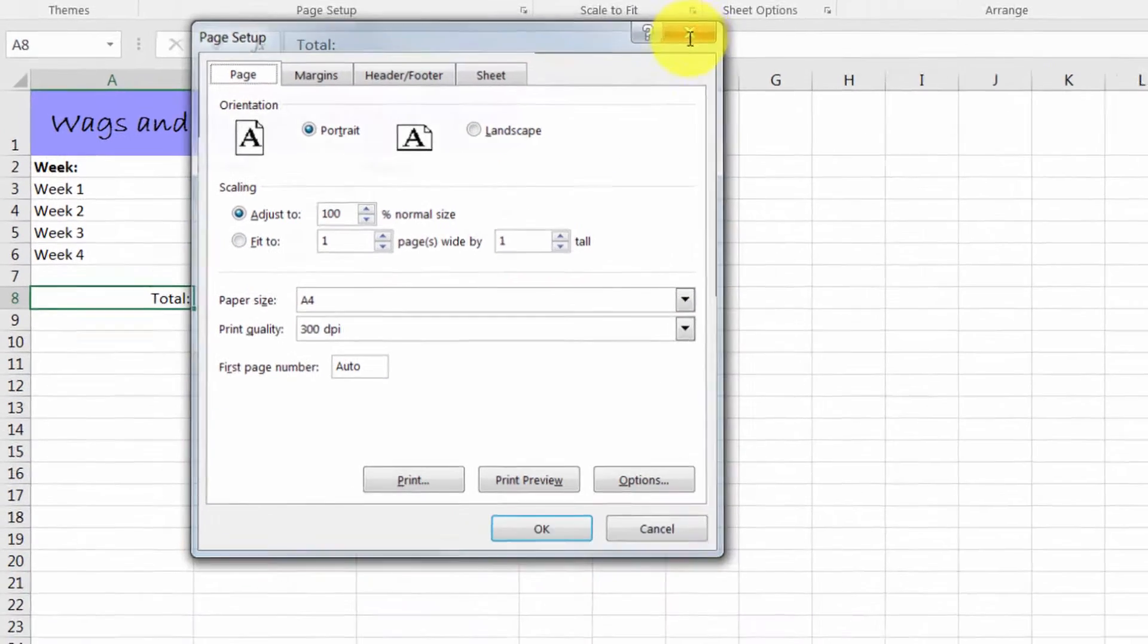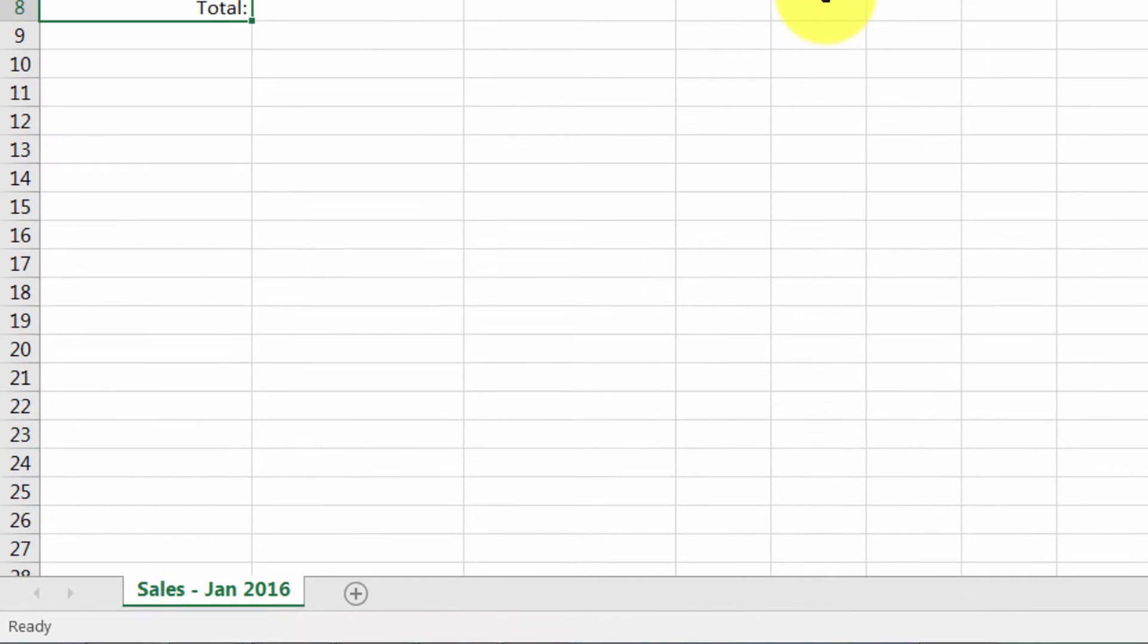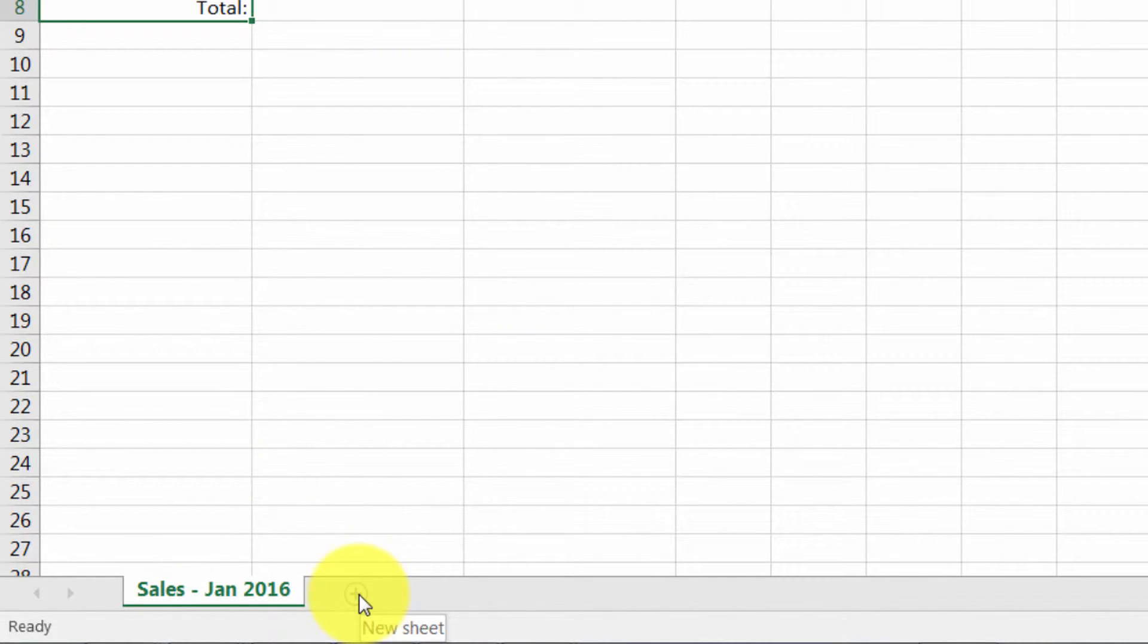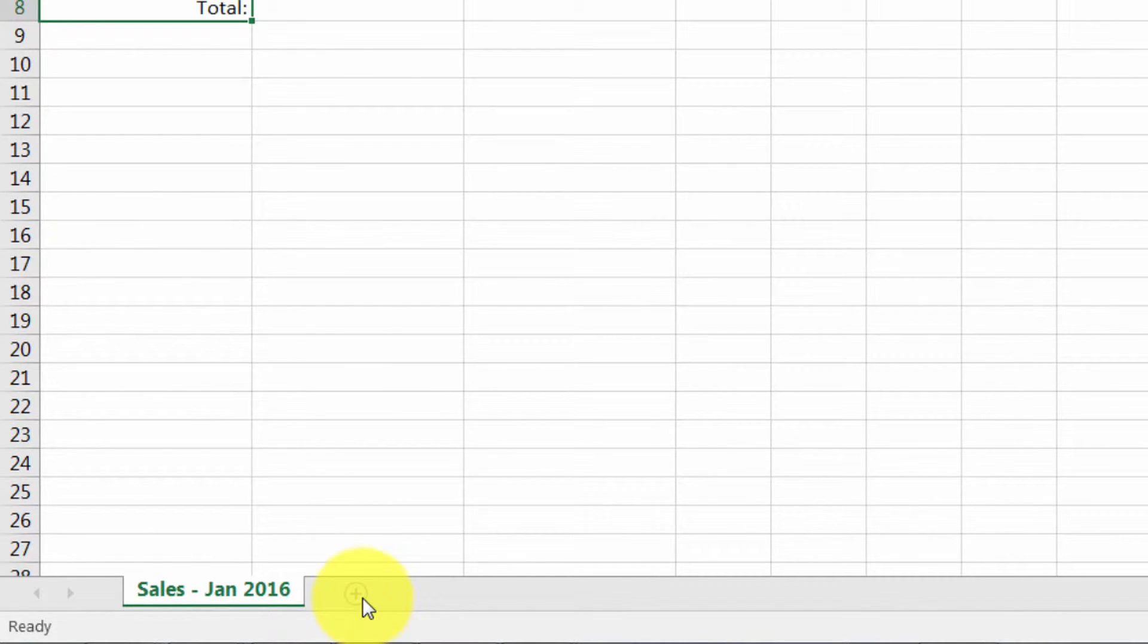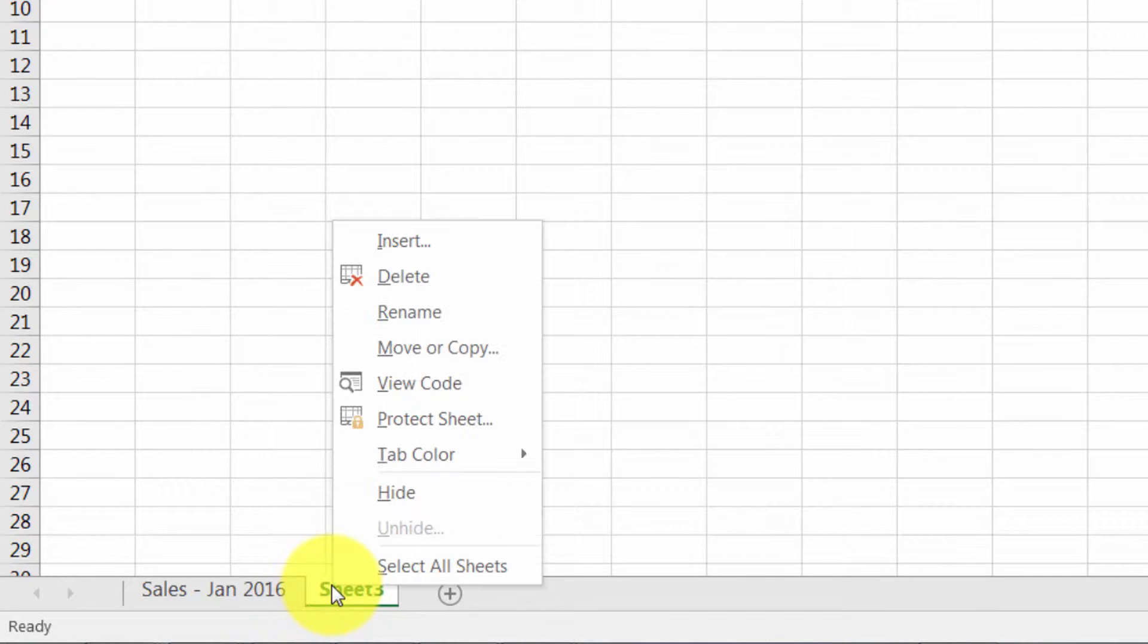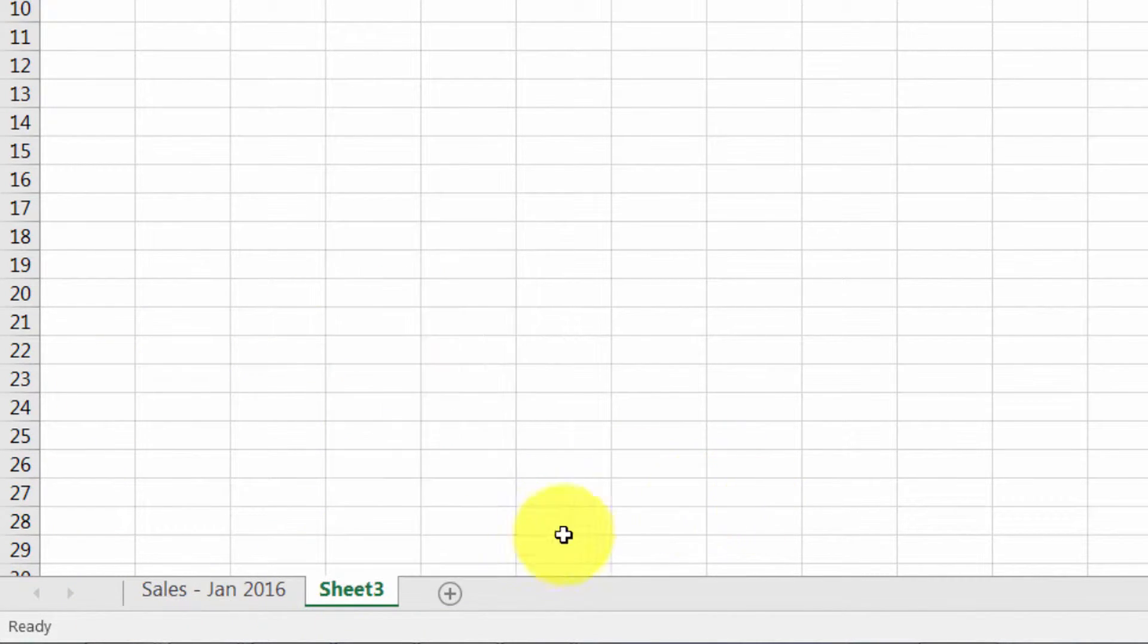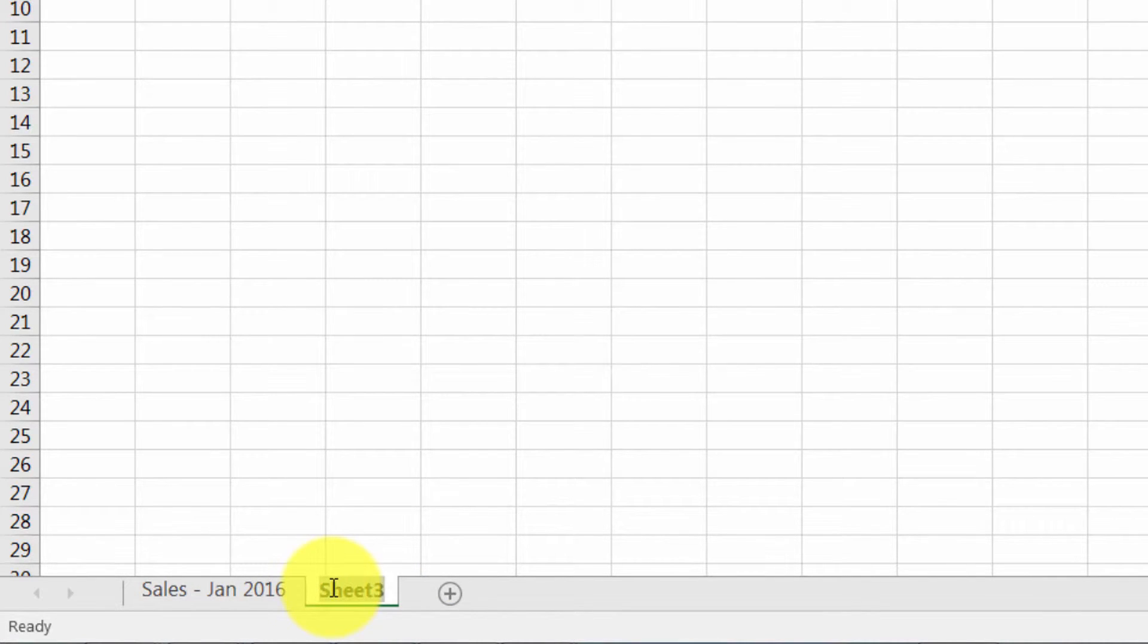To show you some basic functions, I've created a sheet called Sales January 2016. You're able to create additional sheets by clicking on this little plus sign. You can also rename your sheets either by right-clicking on them and clicking Rename, or you can simply double-click into the box and rename them as you need.